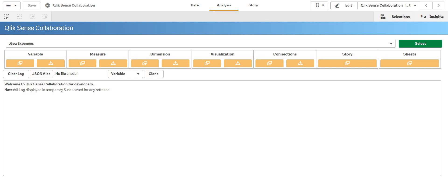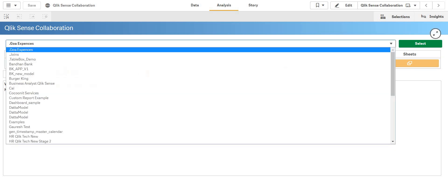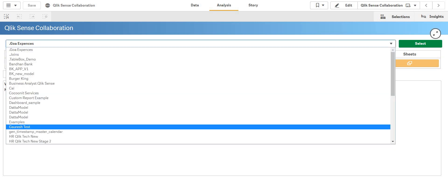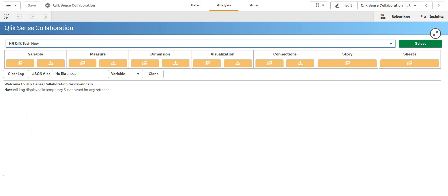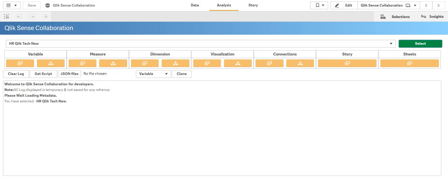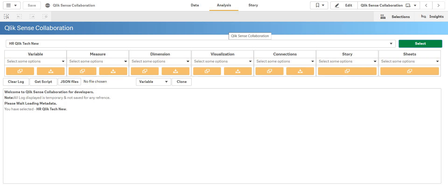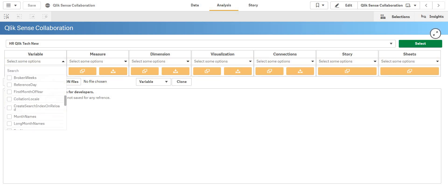In this video, this extension will give you a small demonstration how you can embed all those visualizations, your master dimensions, measures, variables, and sheets all together into the host application. Now I'm going to select our application here. I have an application, Qlik Tech, so I'm going to select that.